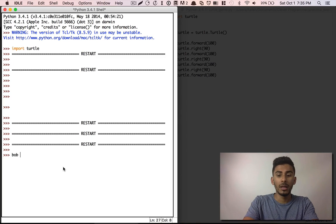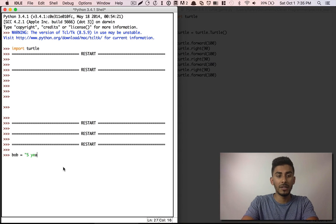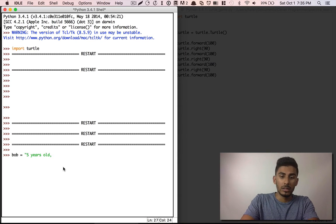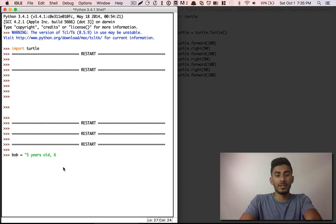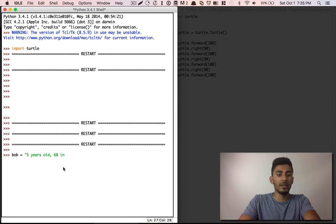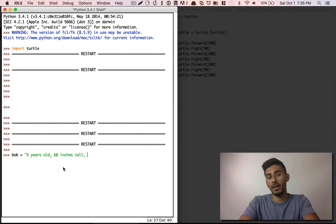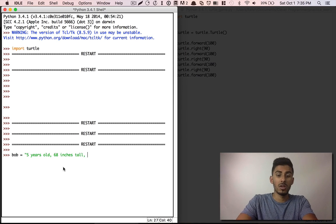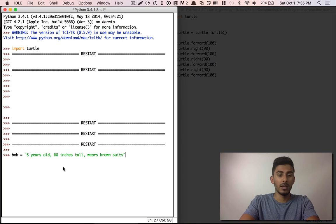So something really simple, I can say Bob, right, is five years old, he is 68 inches tall and wears brown suits, okay? Now if I say Bob, you can see Bob.